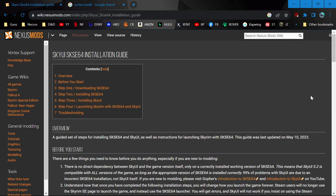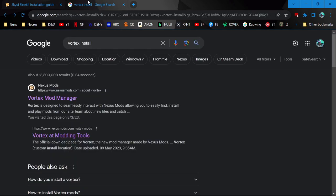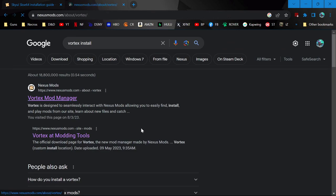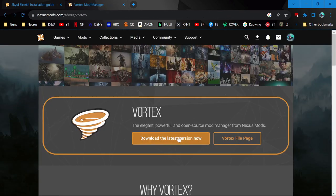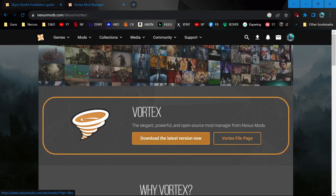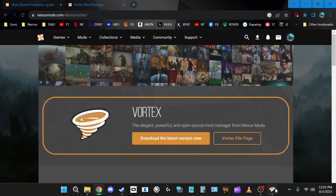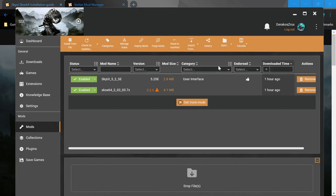There's a million guides on this already, so I'm not going to delve into it. If you're just starting, I'm using Vortex. You can Google search Vortex Mod Manager and download the latest version. You'll install it and get something that looks like this.